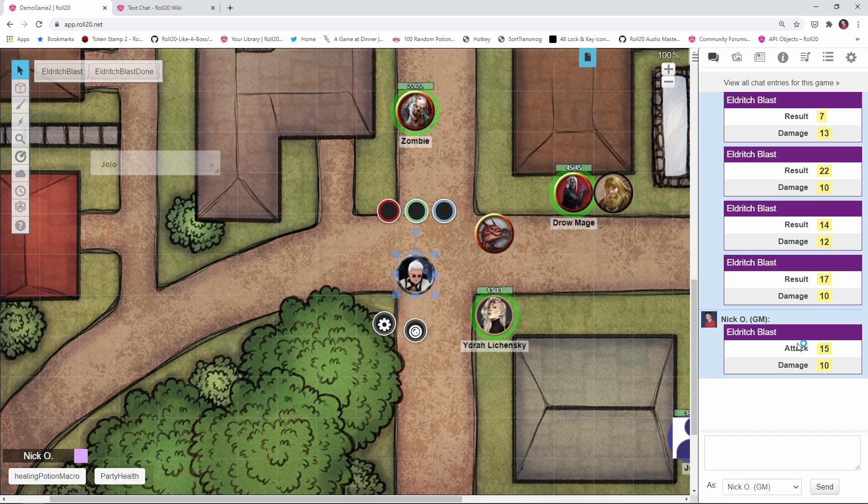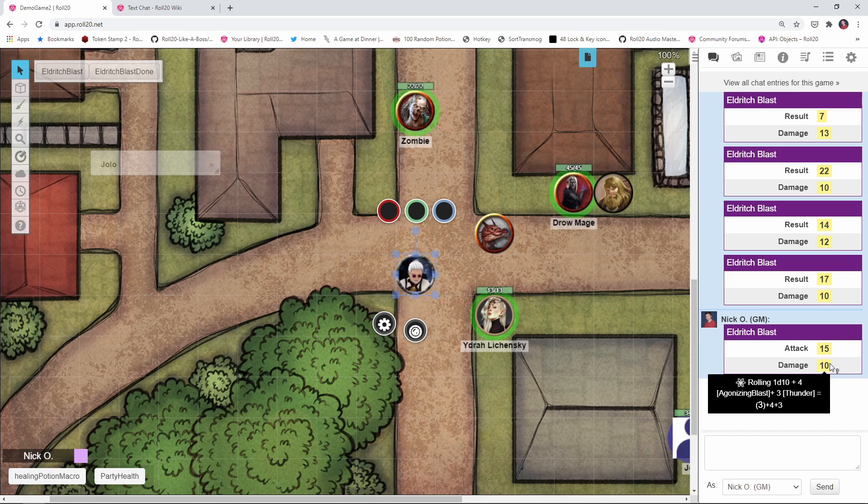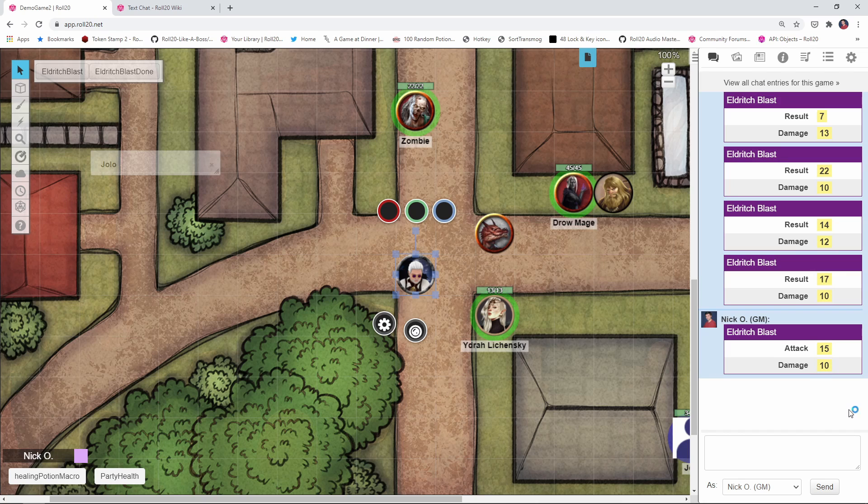And there we go—attack, damage, and we can see we've got all of the right stuff in the attack and the damage output. So that's just a nice way to spice up your macros with some special effects.